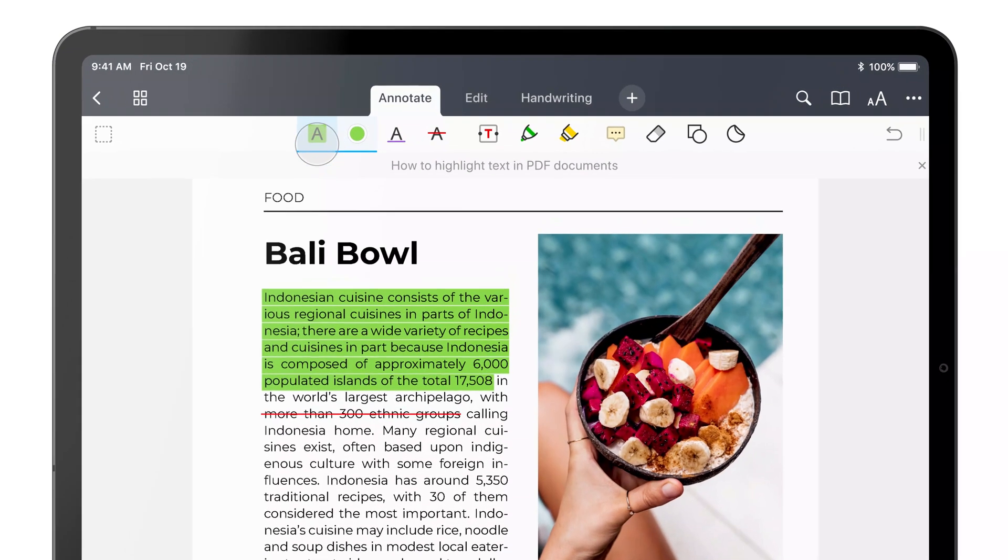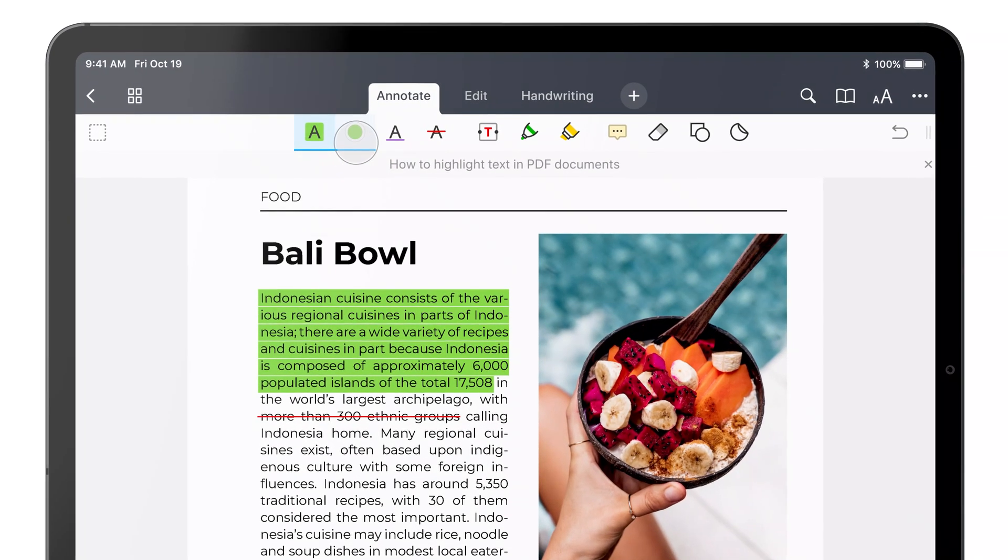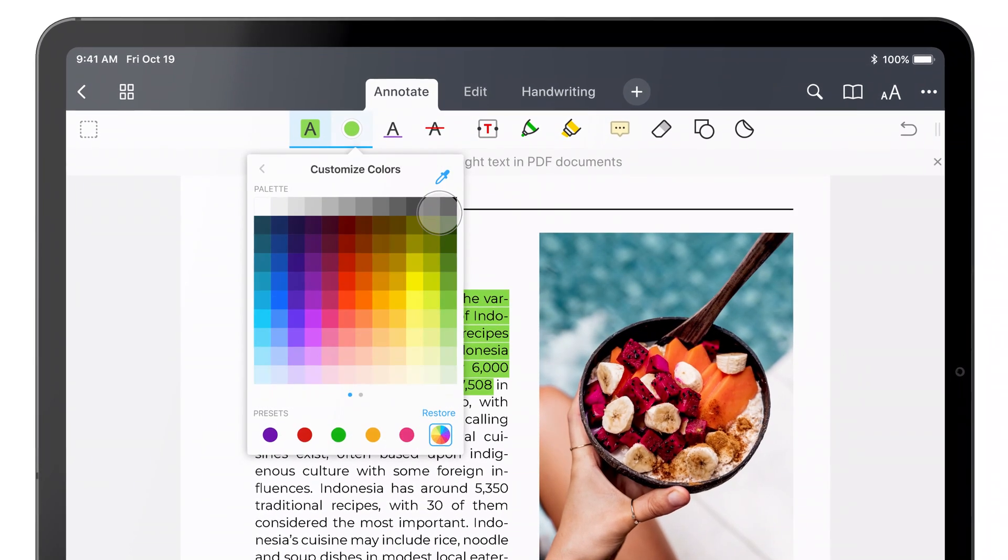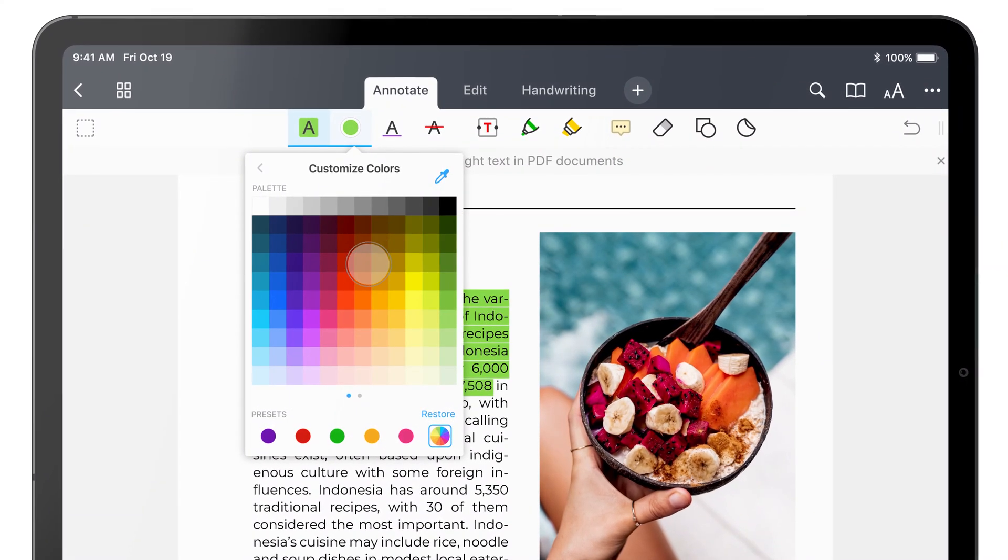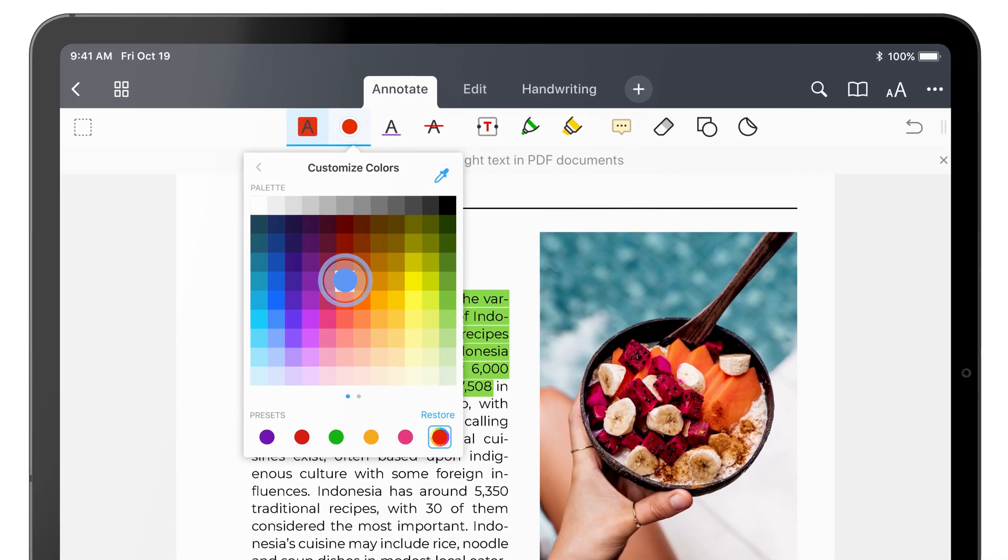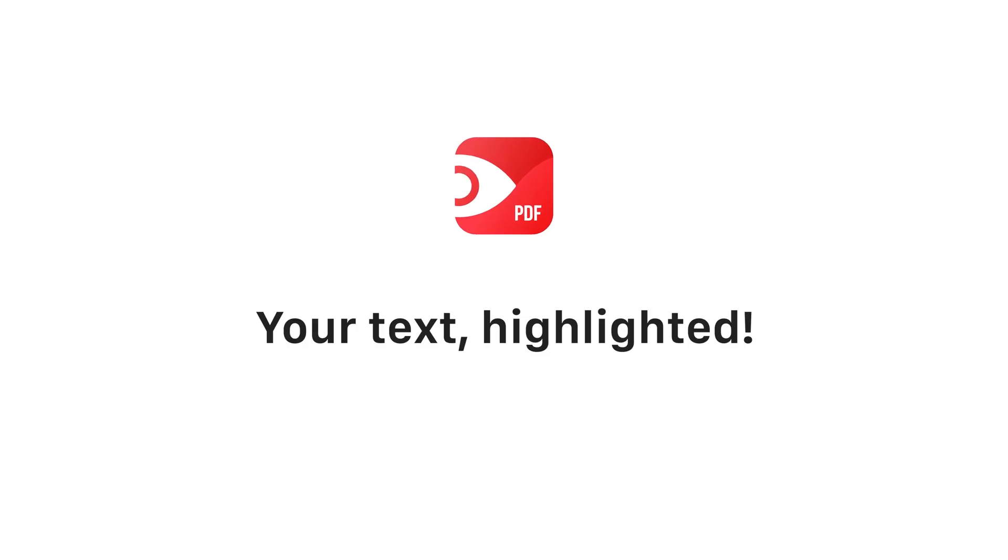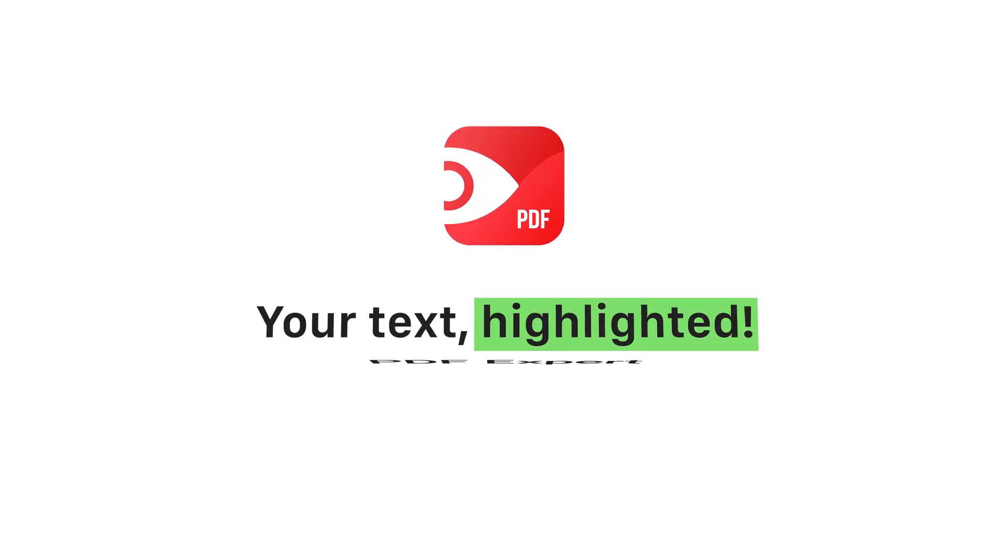With PDF Expert, you can also create your own color palette and add any colors you wish with a color picker. Your text highlighted.